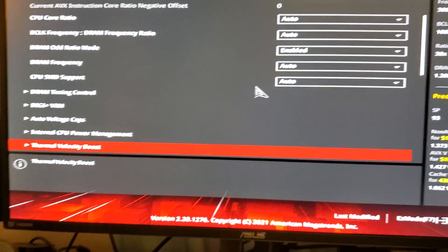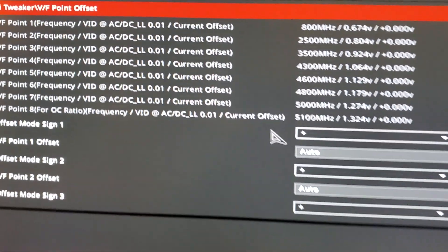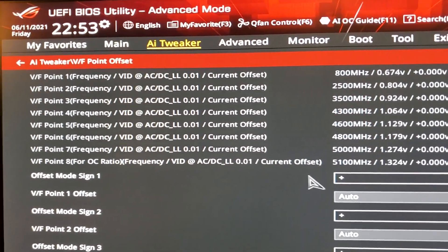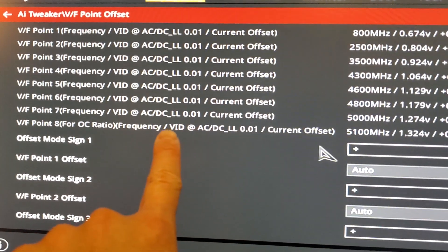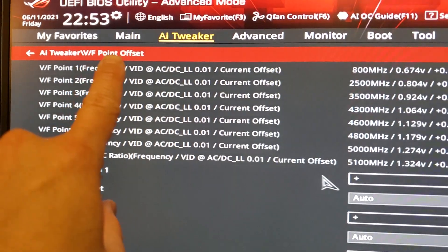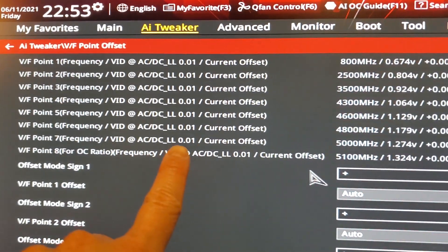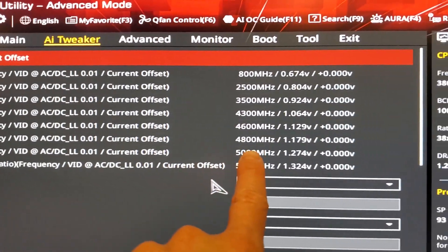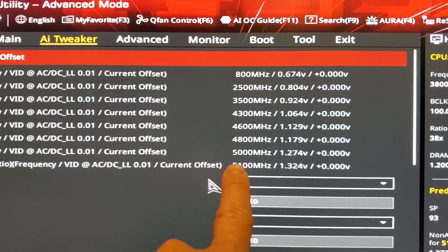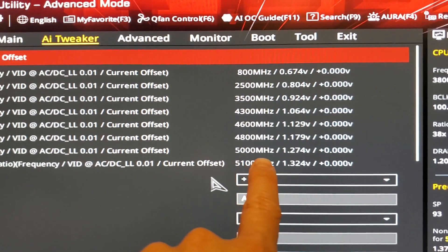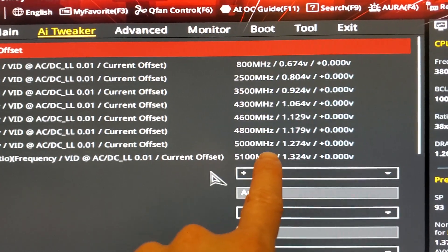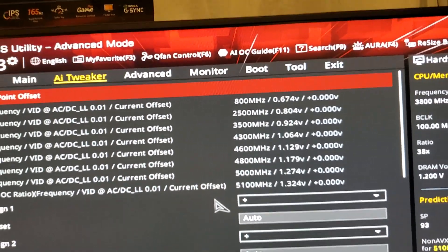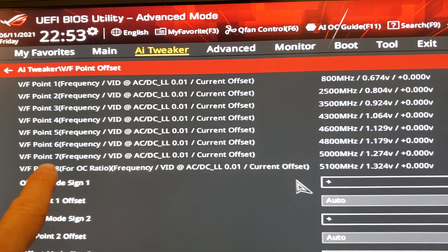Why do we need ACDC load line overclocking? What is ACDC load line? As you can already see when we go into the VF point offset, ACES is telling us at ACDC load line 0.01, our 10700K at 5.1 and 5.0 GHz will be receiving a voltage of 1.27 and 1.32 at the respective point frequencies.